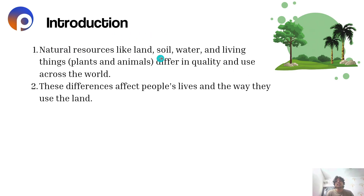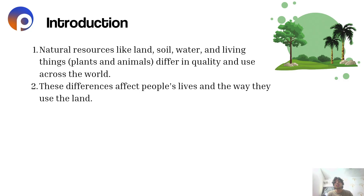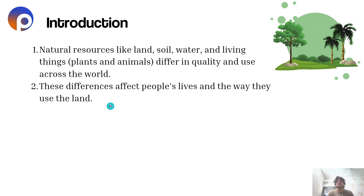Natural resources like land, soil, water and living things such as plants and animals differ in quality and use across the world according to different locations. These differences affect people's lives and the way they use the land. So the relationship between human beings and the natural environment shapes how people live and use land.